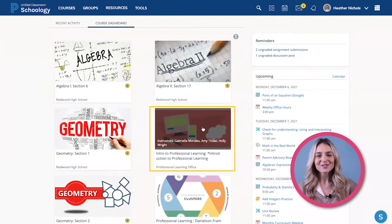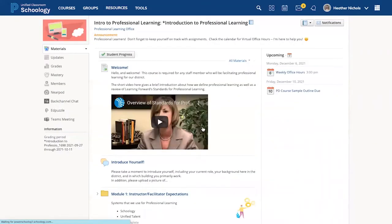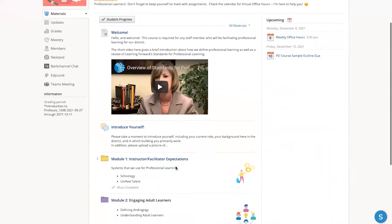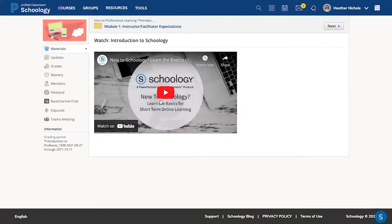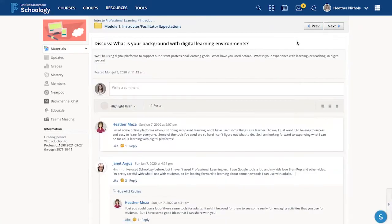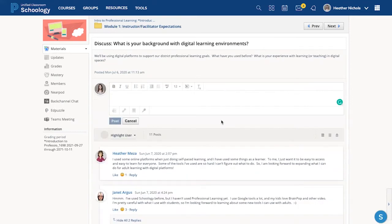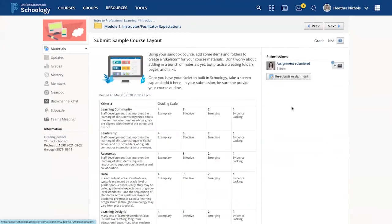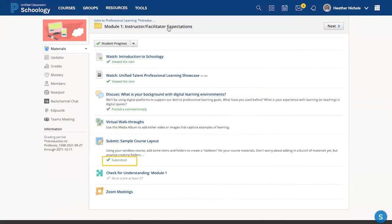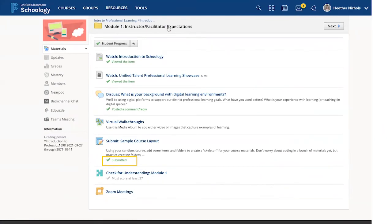Now you can get started. You can watch videos, participate in discussions, use tools like media albums, and even submit assignments. The green check mark indicates which items you have completed and where you left off.